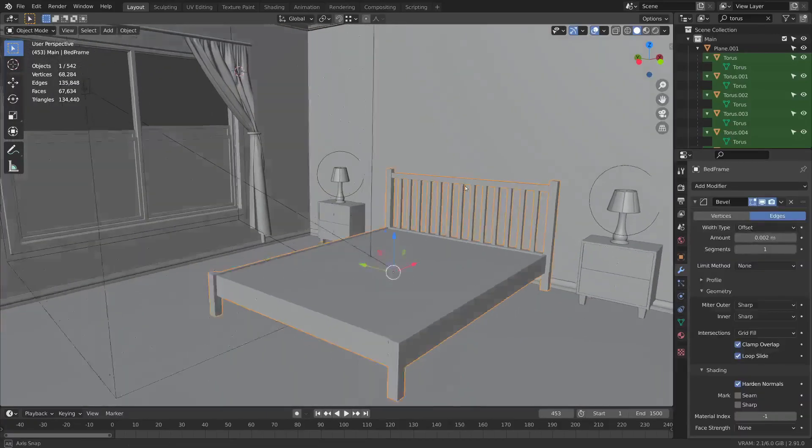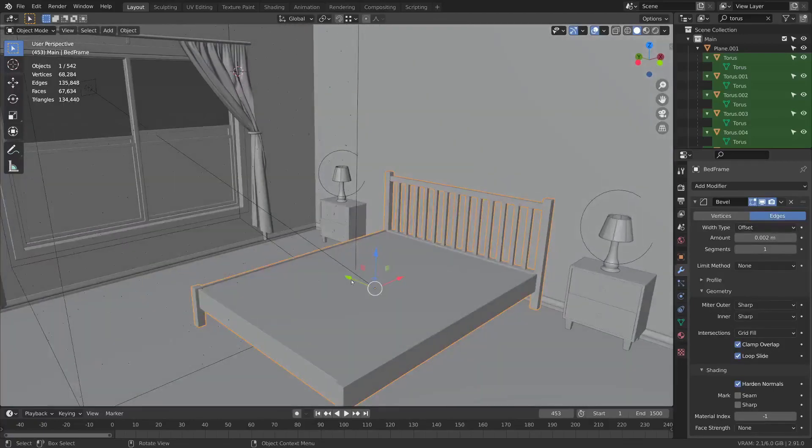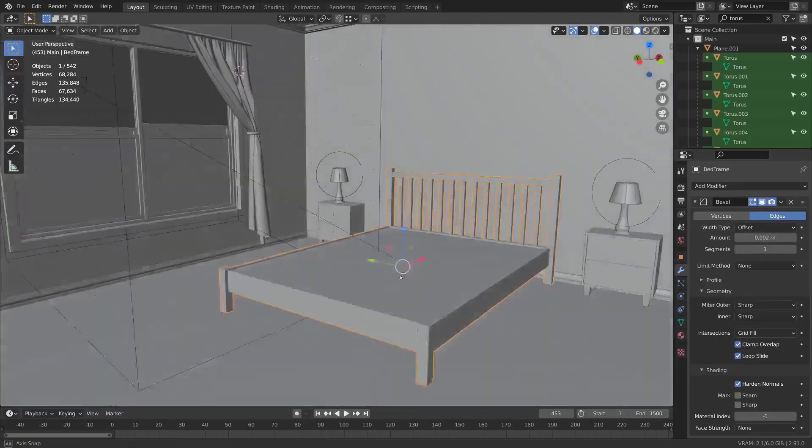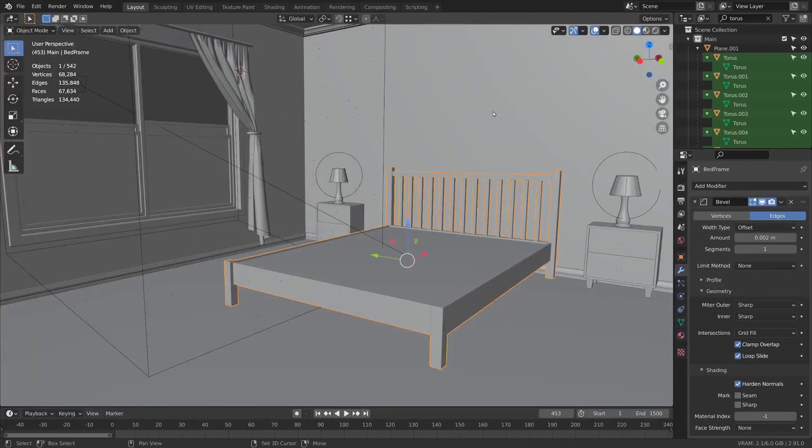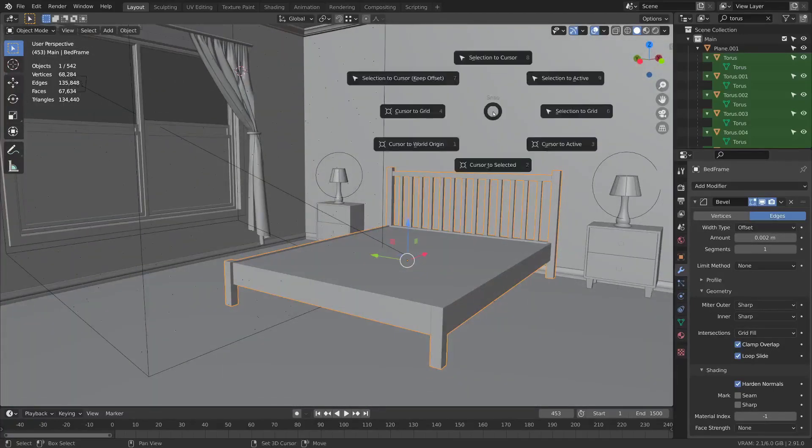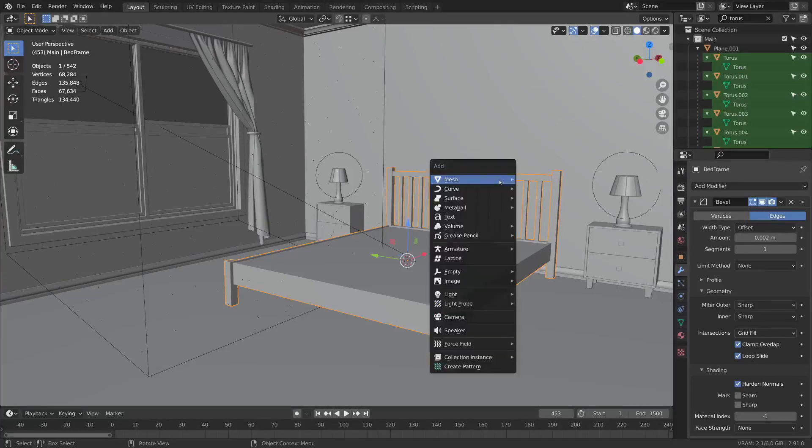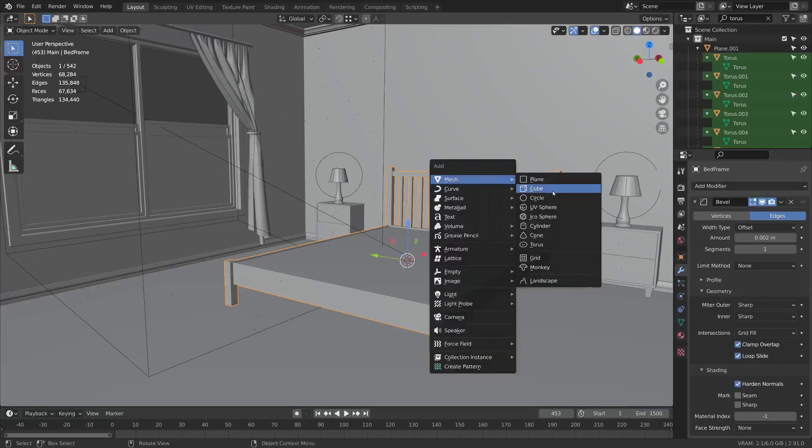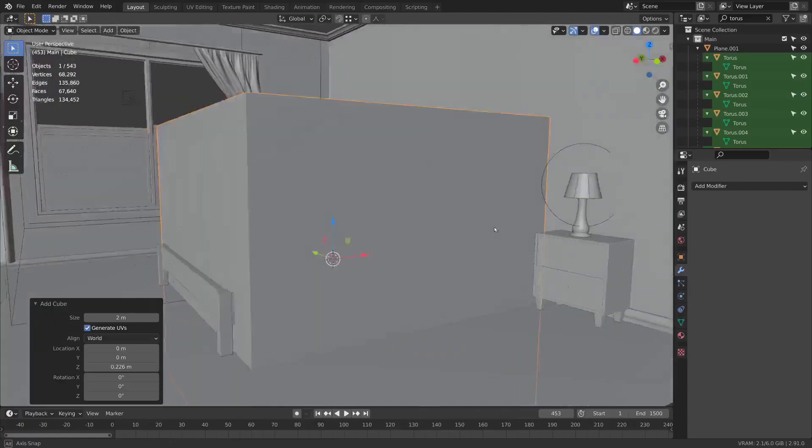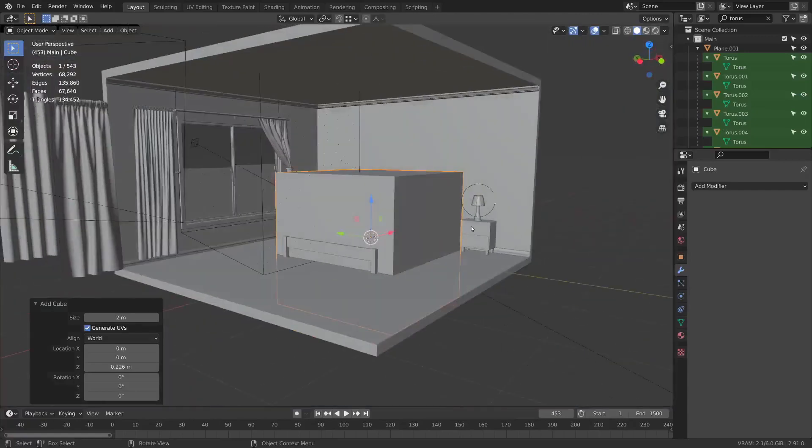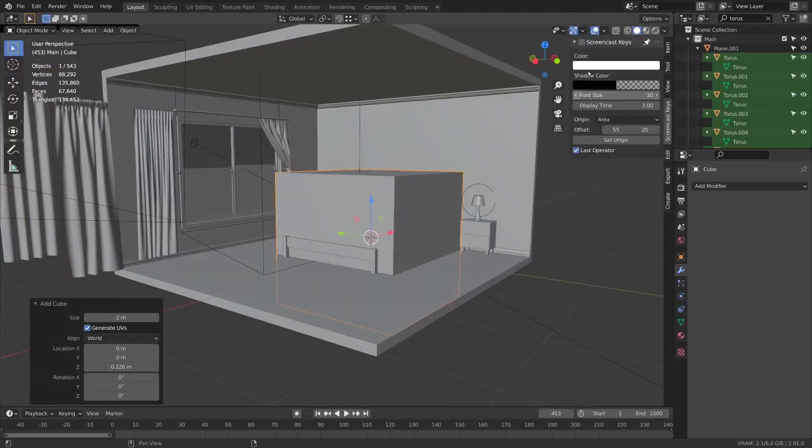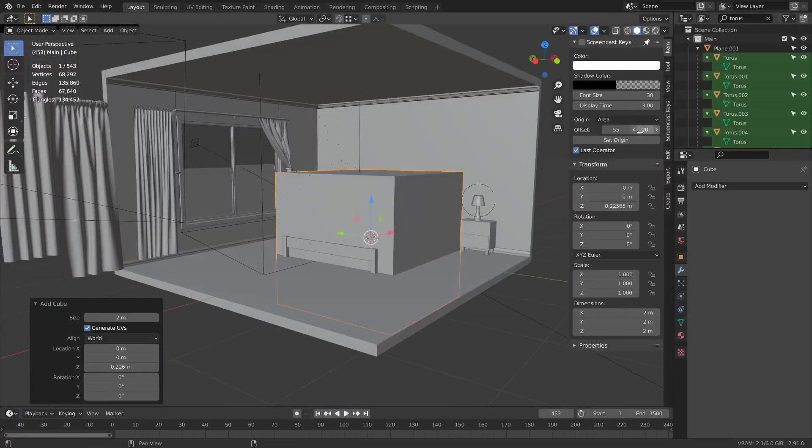I'm going to select the bed frame and since the origin point is in the middle I can hold Shift+S and do cursor to selected. If I hit Shift+A and add a cube it'll be right in the same place. I'm going to go to my item and set its dimensions.